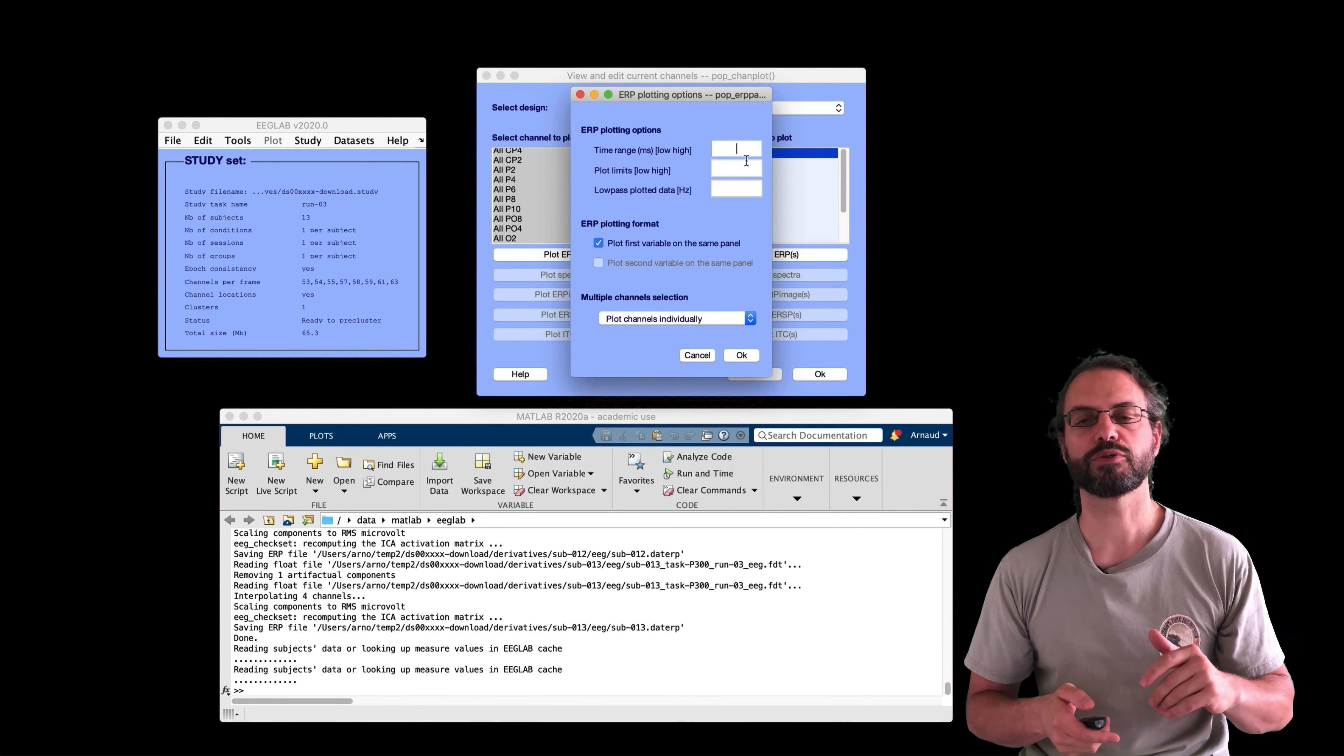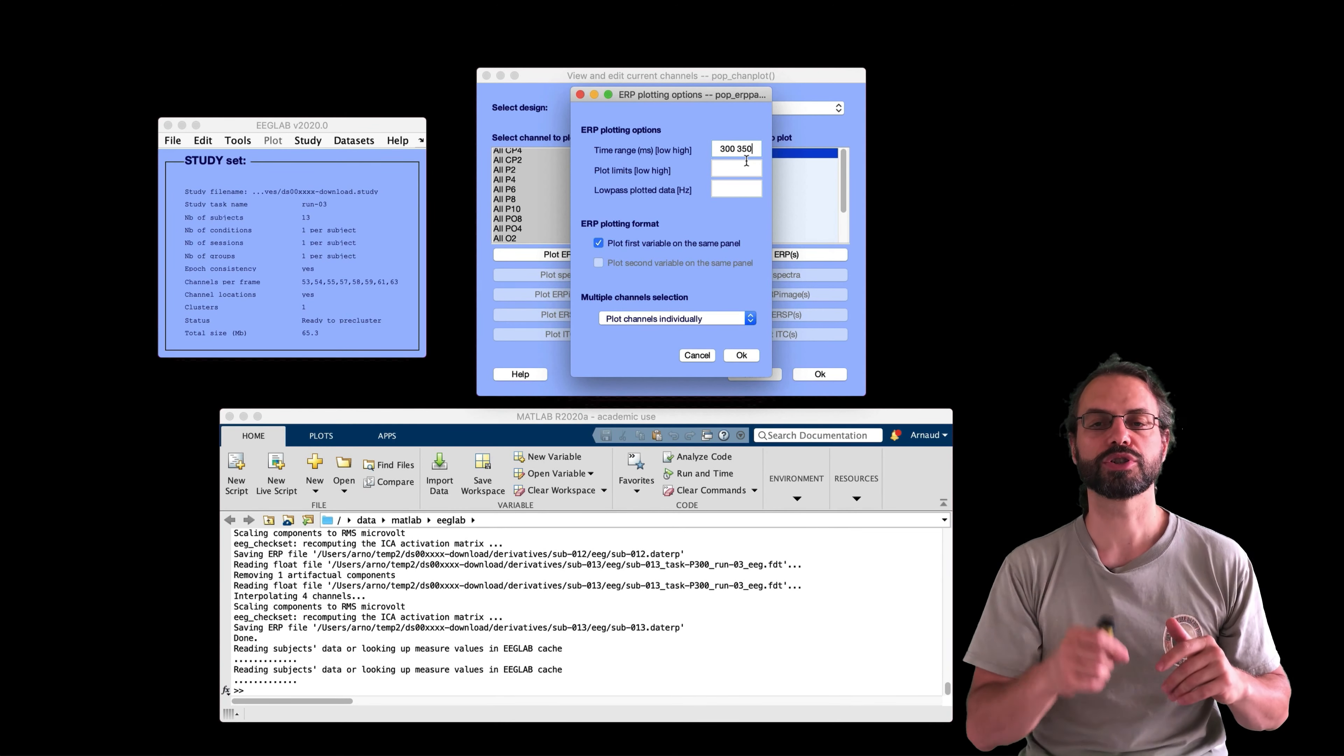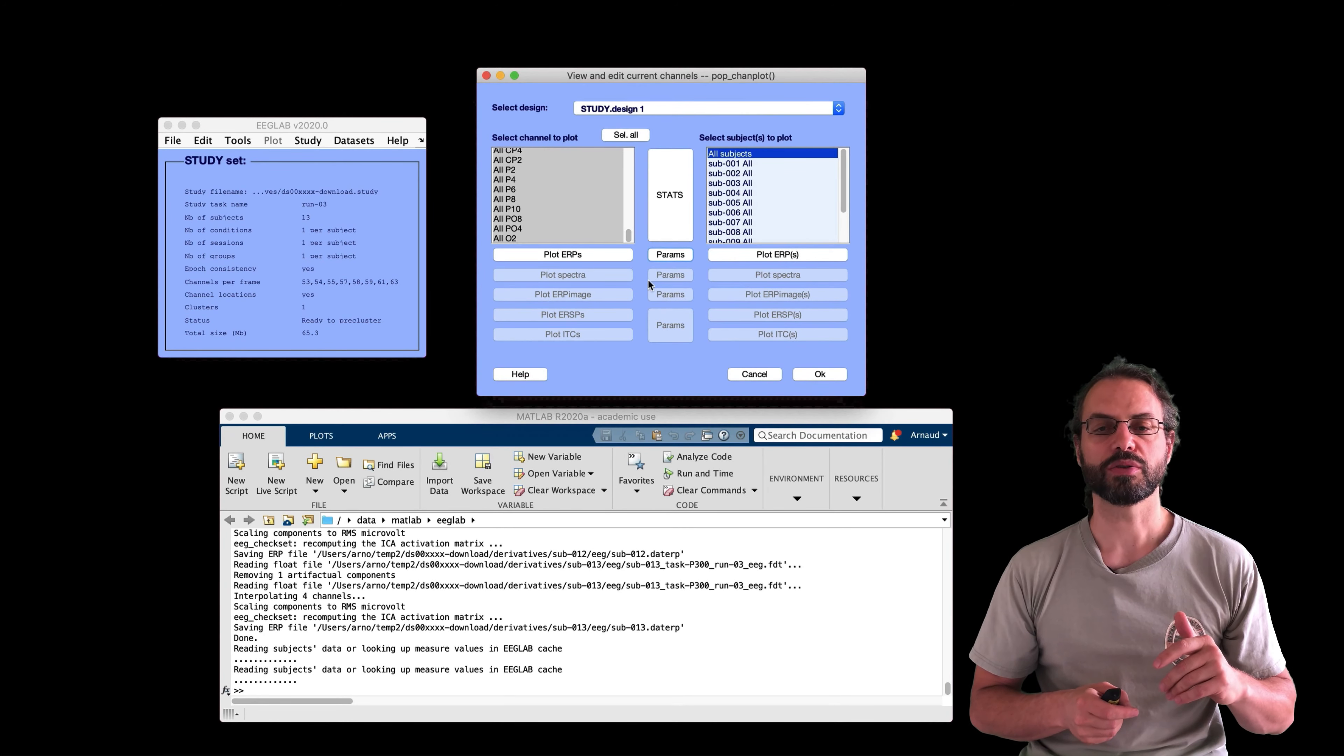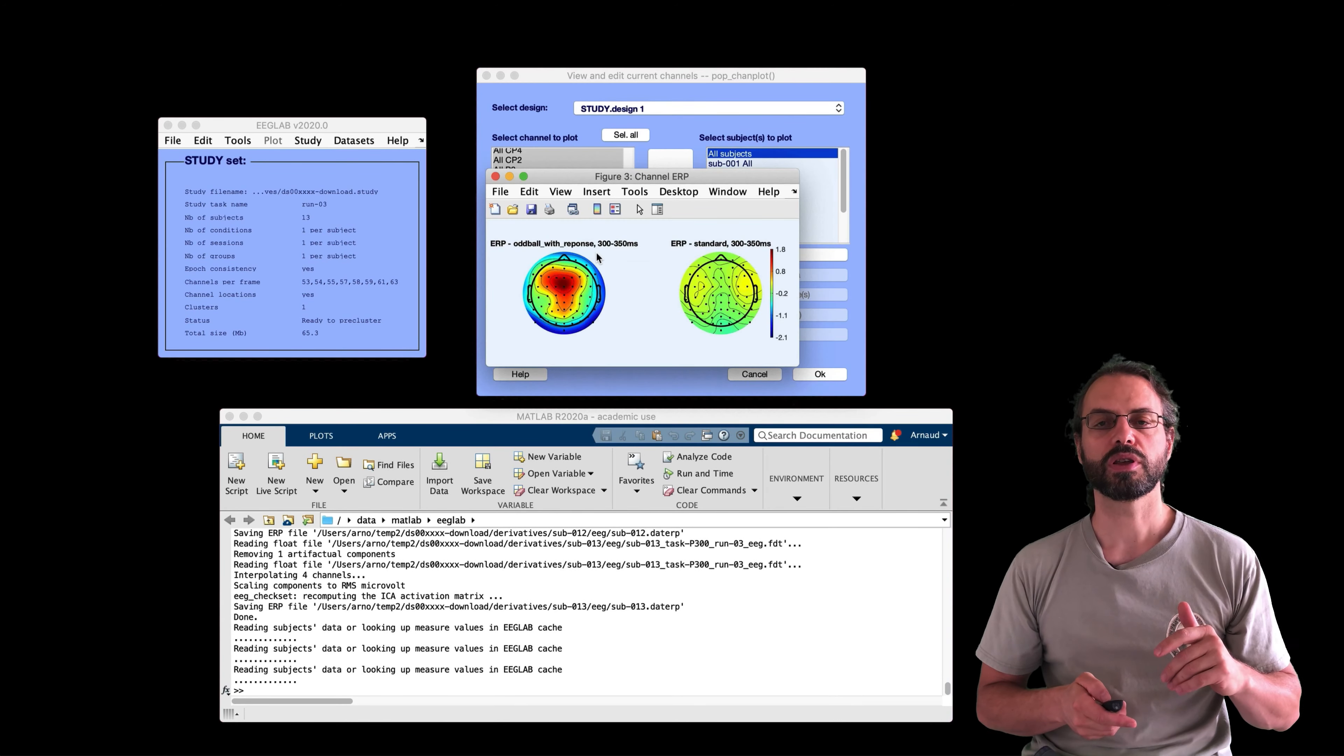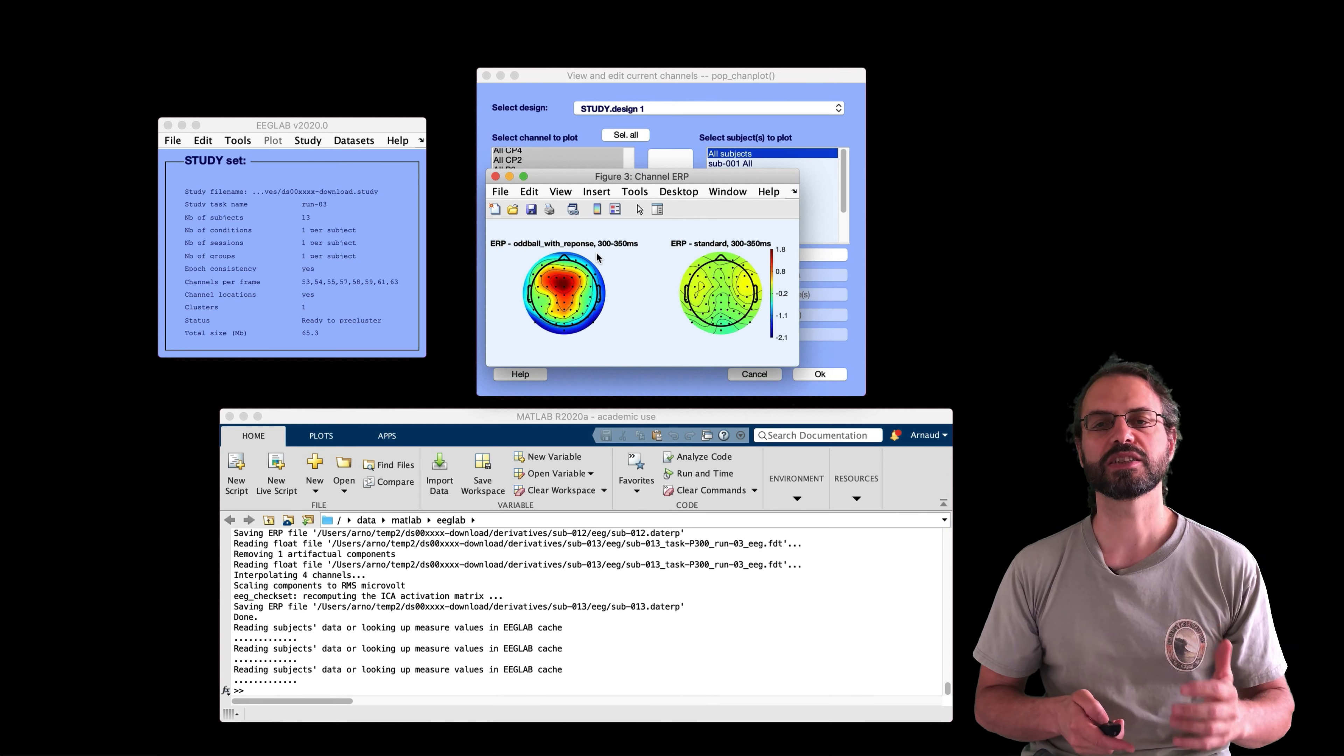So we can clearly see the difference between the two types of trials and clearly the peak, the P300 peak. And now I'm going to plot the topographies. So to plot a topography, as you have seen, I selected all the channels, then I need to select a time range. And also I need to change the plotting options to plot scalp topographies.